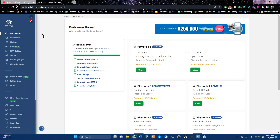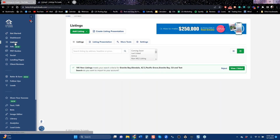The simplest way to get buyer leads is to get a listing in your account and run an ad on it. So let's walk through that.